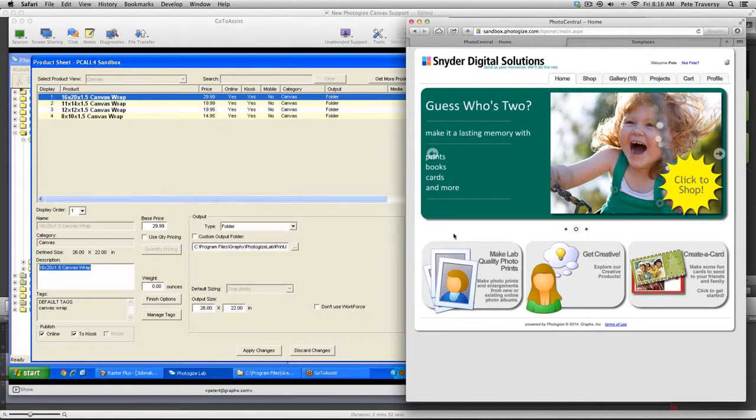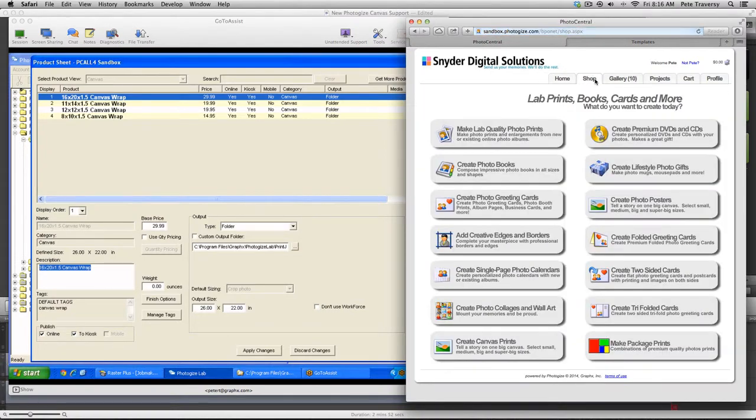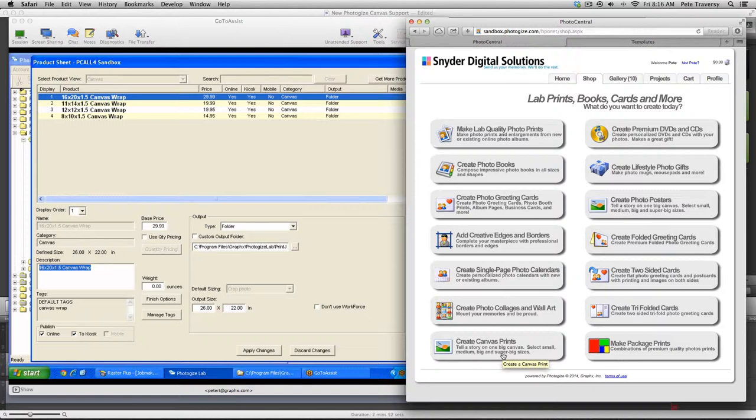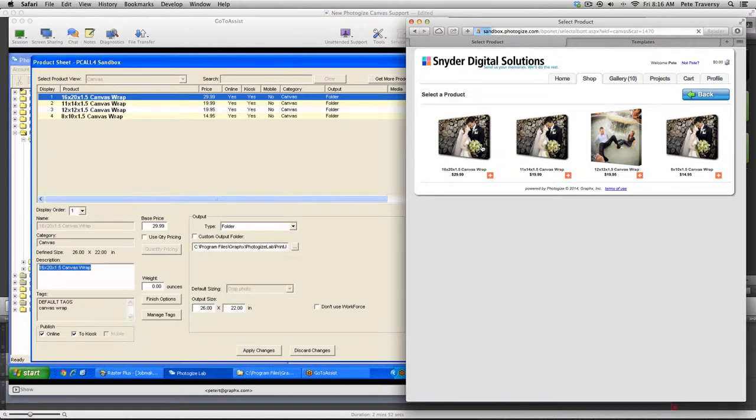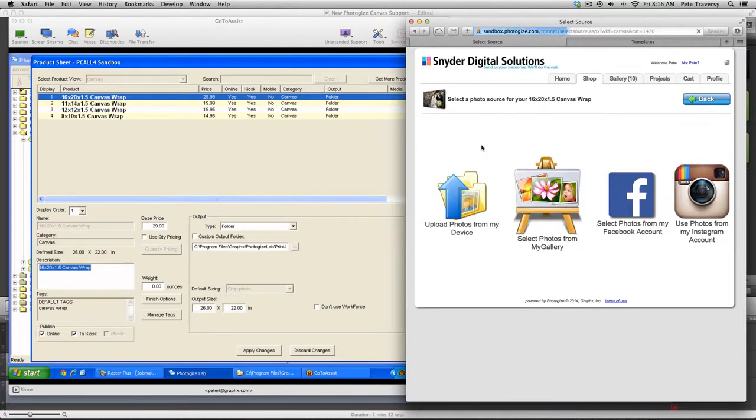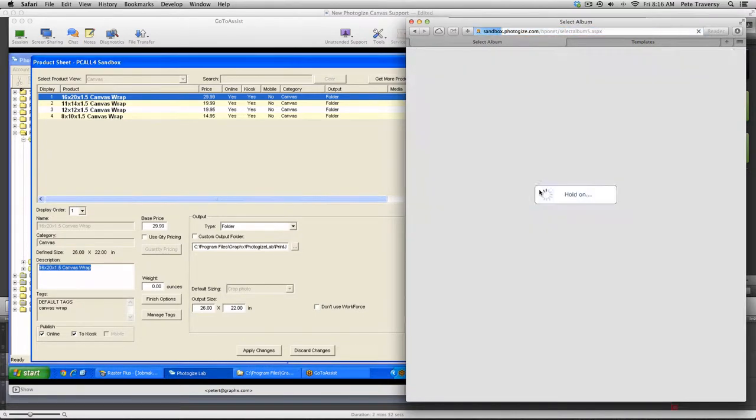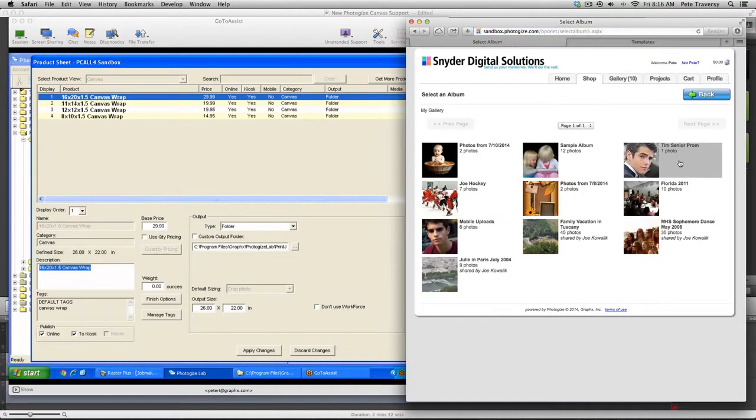So let's take a look at Photo Central. We'll click on the shop page and at the bottom you can see our new product group canvas print. So let's click there and you'll see the products that we published in Photogize Lab. And I'm going to click on the 1620 canvas, select some photos.